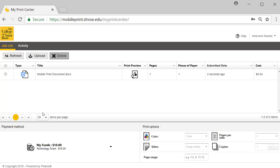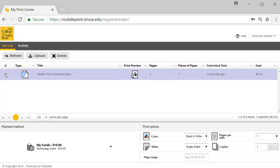Select the document you wish to print by placing a check mark in the box. Towards the bottom left of the screen, you will notice how many funds you have available.